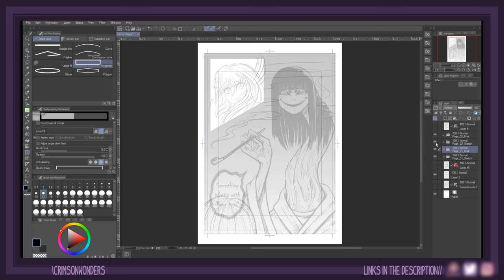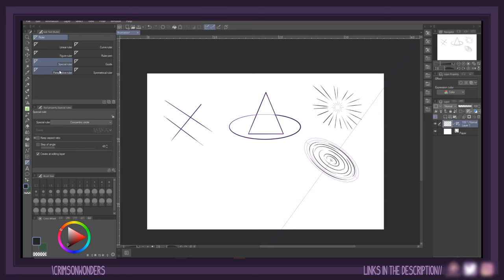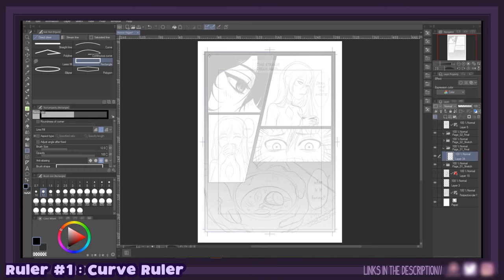I have sketched two manga pages just for the occasion, and what I'd like to do today is simply bring you along as I ink these pages and use the aforementioned rulers in my workflow to give you some ideas as to how you can use them in your own. Basically, the ruler tool set in Clip Studio Paint can create multiple types of curves which serve as guides for your pen stroke to snap and trace onto.